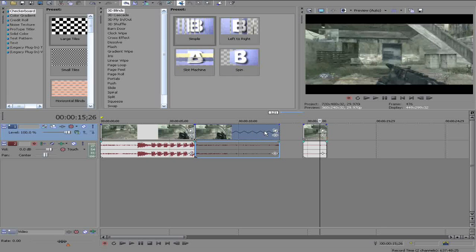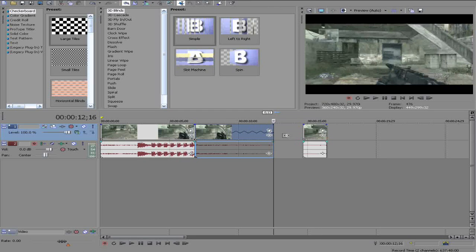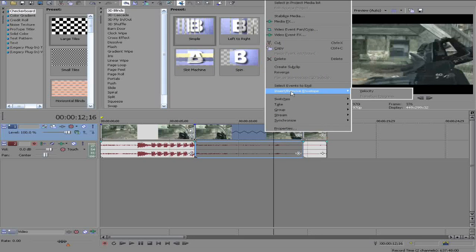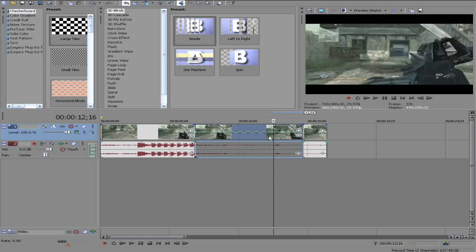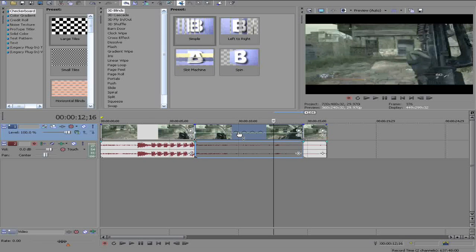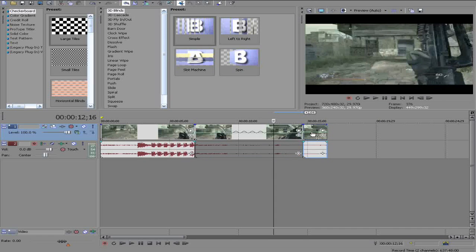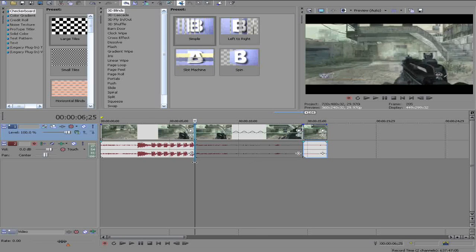Now you're going to want to go right click, insert/remove envelope, and there'll be velocity. Click on that and you get a green line there if you can see that. And you're going to want to put that just a little bit down. And then you're going to want to do the same thing to the second clip which happens after, and then put that on about 200 percent.